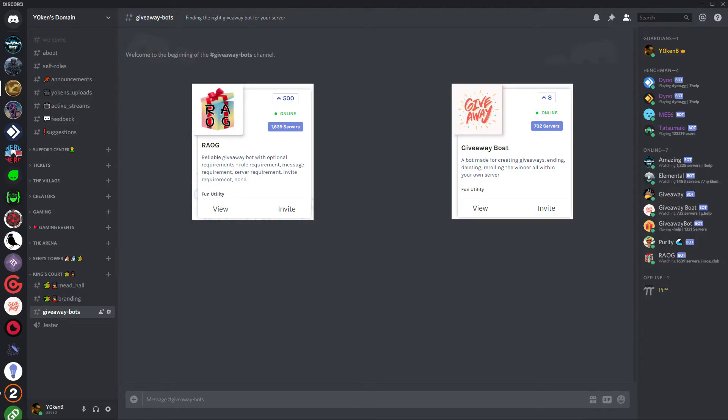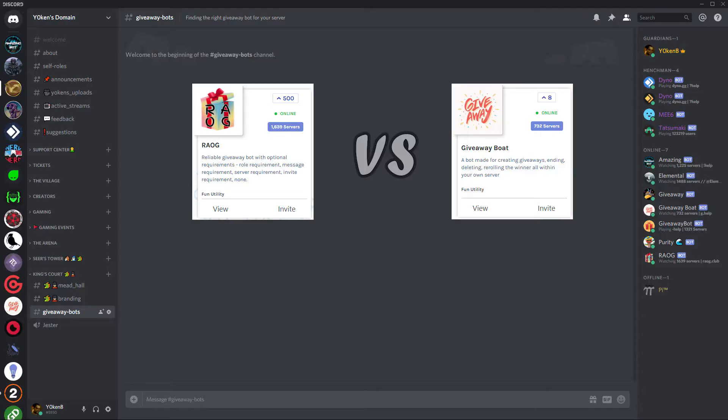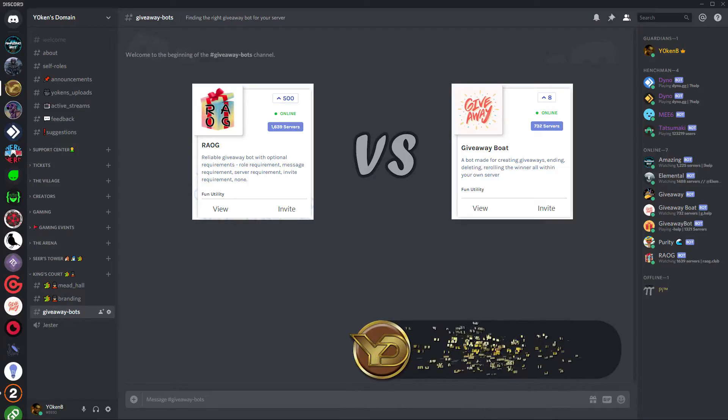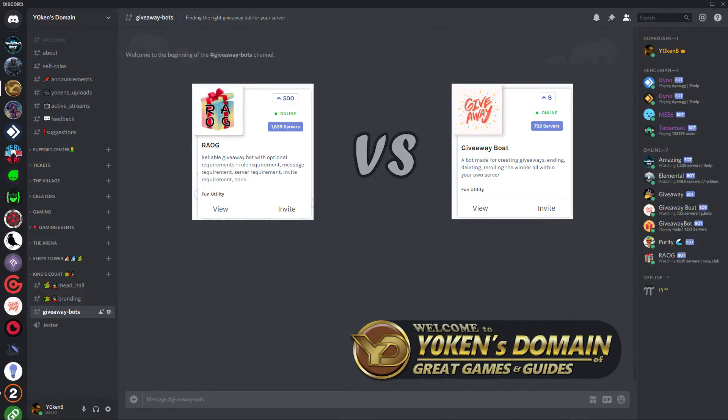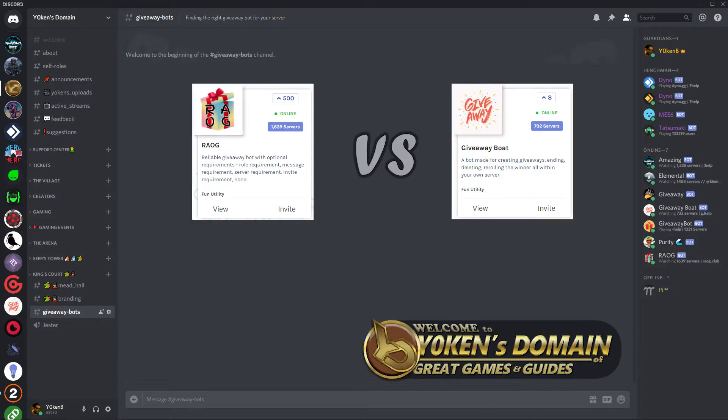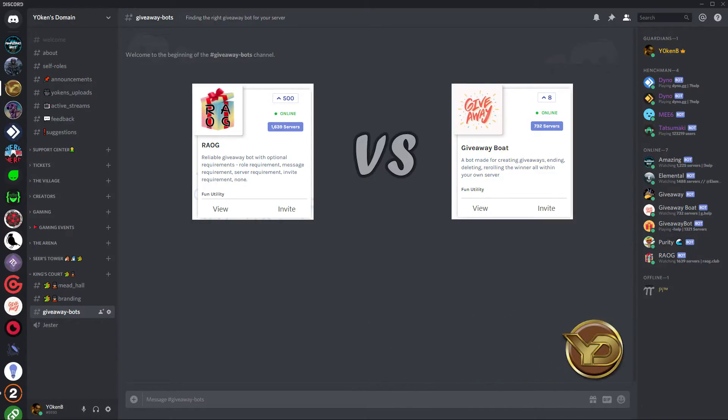Great, that leaves us with two bots left for giveaways. We've got the Random Acts of Giveaway bot and then the Giveaway Boat. Both of which are great bots in their own right. And do remember that you can join my Discord server down below, links are in the description below, and come and enjoy the giveaways that I have in there on a monthly as well as random basis.